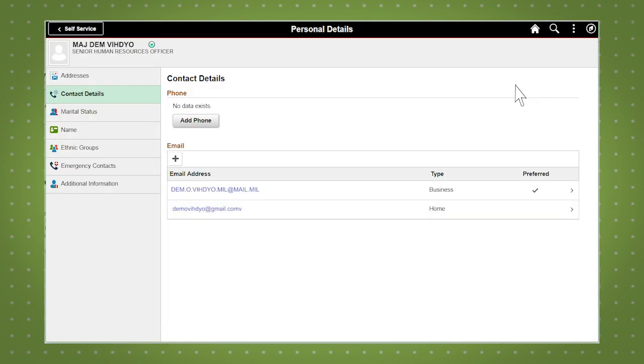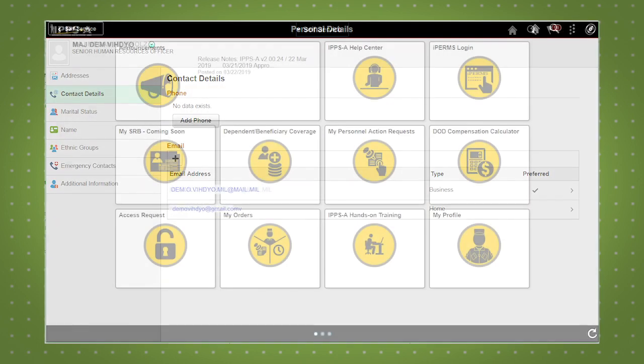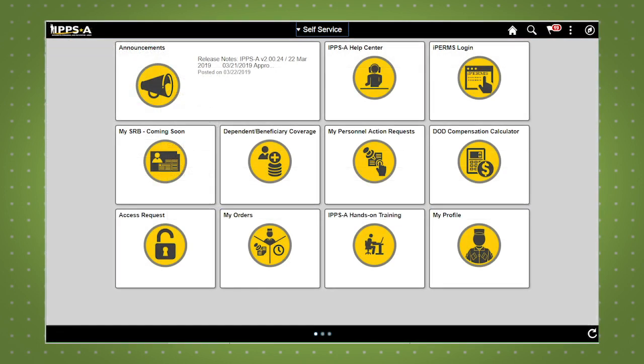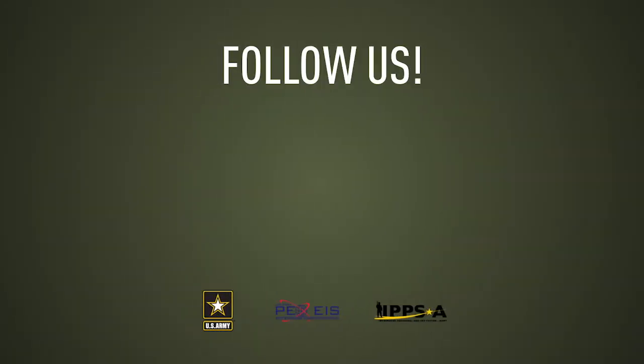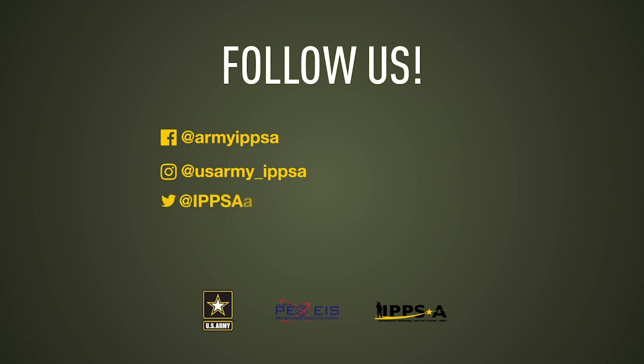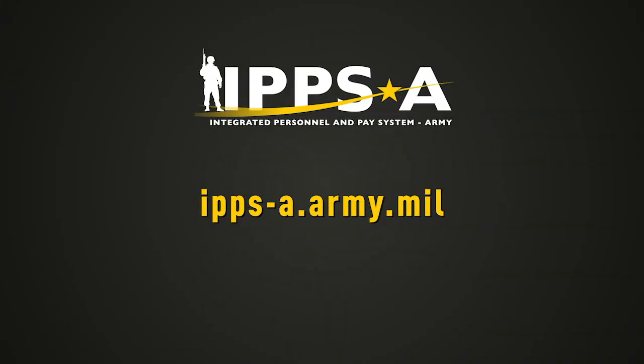This concludes our demo of IPSA self-service case management. Stay tuned for more demos of IPSA features by checking out our Facebook, Instagram, Twitter and LinkedIn pages and subscribing to our YouTube channel. To learn more about IPSA, please visit us at IPSA.army.mil.